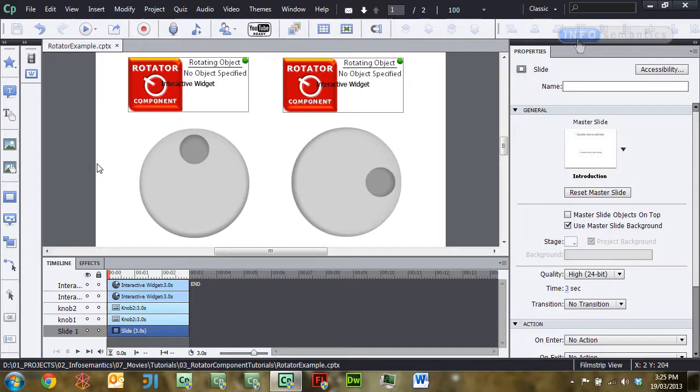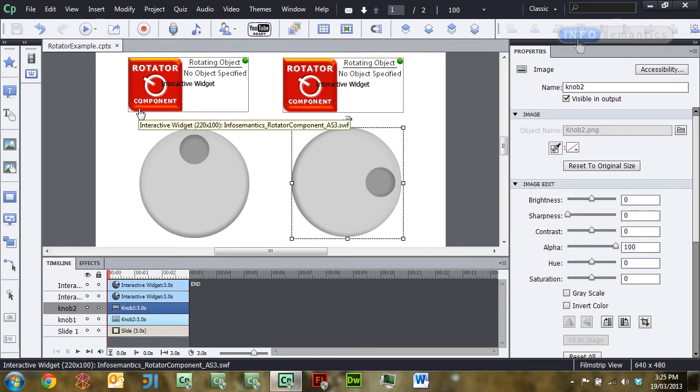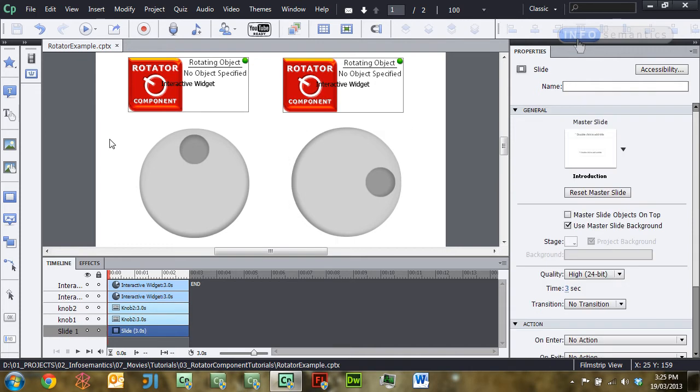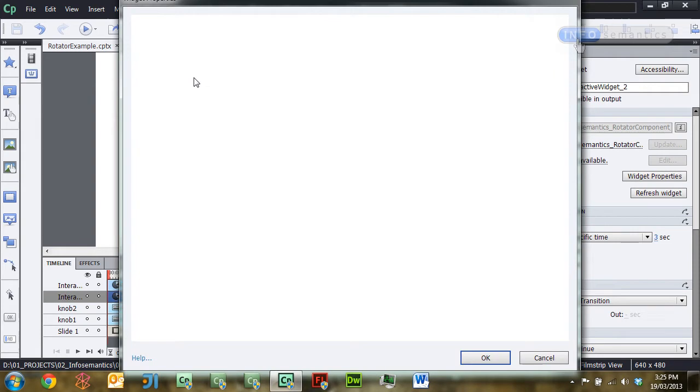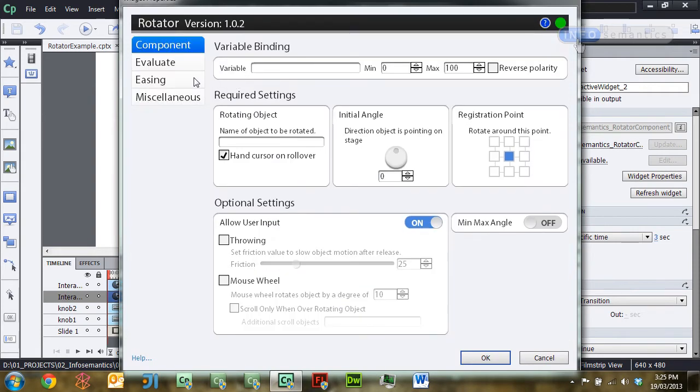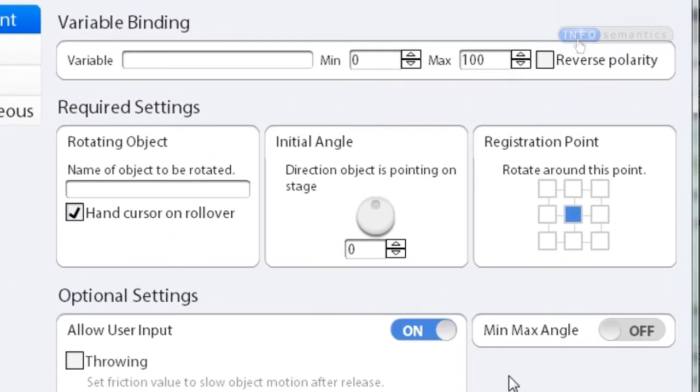So it's really quite simple to use. On stage here I've got two graphics that are acting as knobs and I've just called them knob1 and knob2. I just want to set up the Rotator Widget to allow me to move these knobs around with my mouse for however long I like. I'm going to double click into this first Rotator Widget and this will bring up the settings. I'm just going to look under the required settings for this lesson and all you really have to do to get the widget working is type in the name of the object that it needs to rotate.